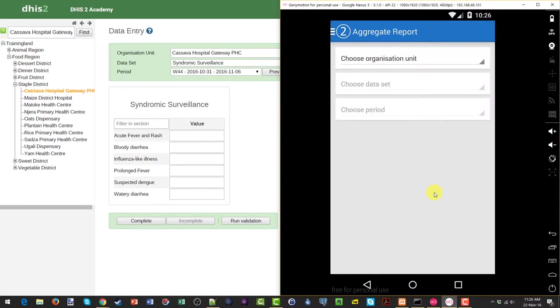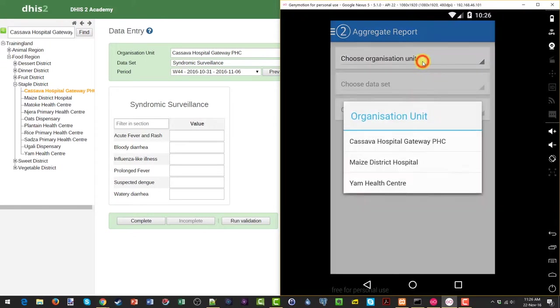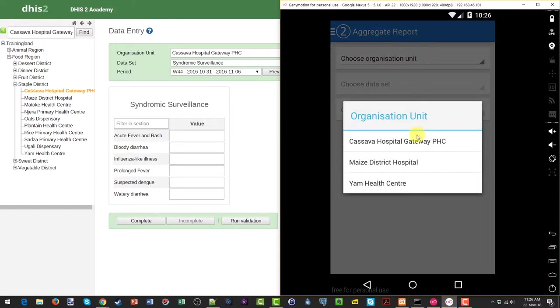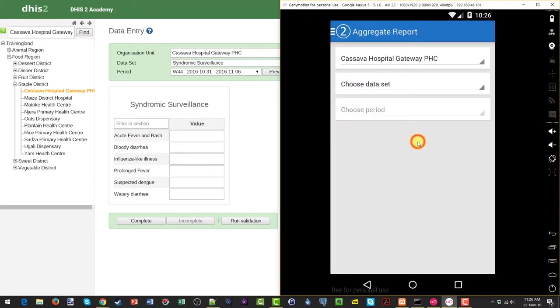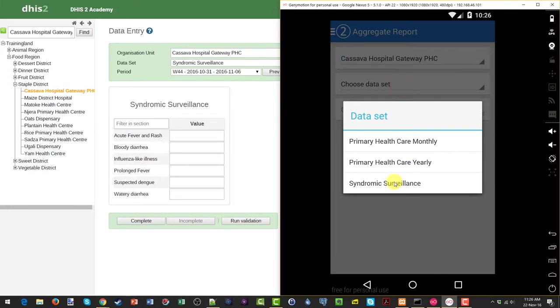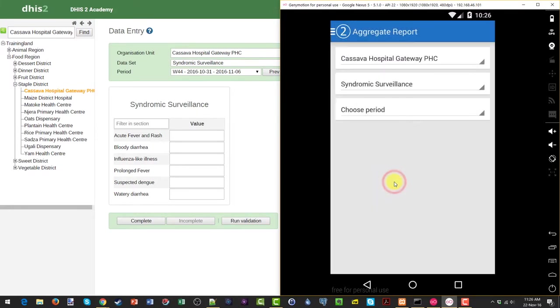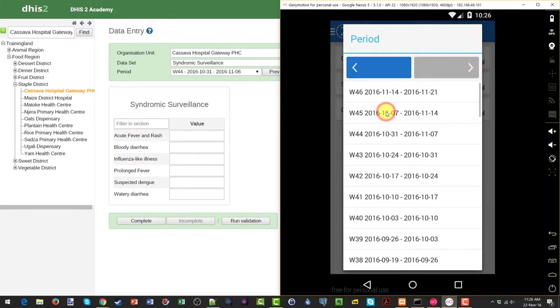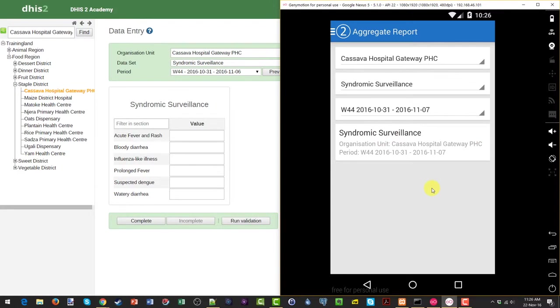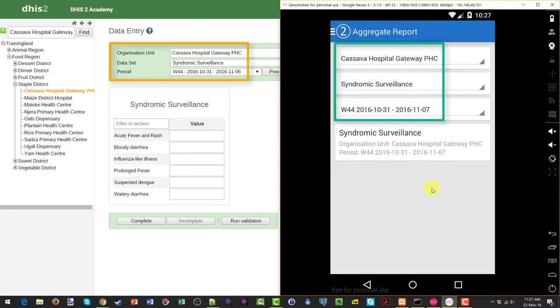This will load the interface of the Data Capture application. We still select the same three parameters as we would select in the web application. We start by selecting our organization unit, next we select our data set, and finally we select our period. We can see that I've selected the same parameters for this data set when I compare it to the web application on the left hand side of the screen.